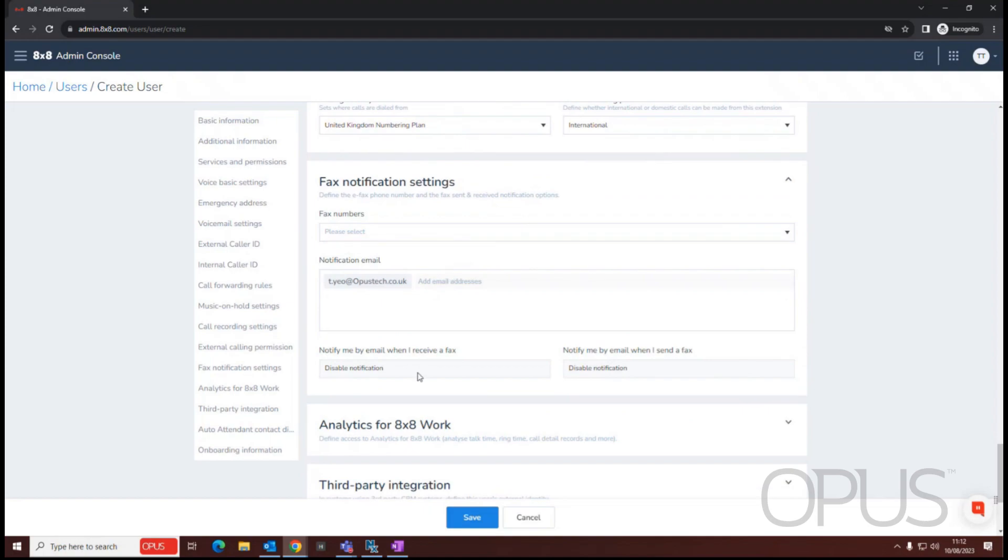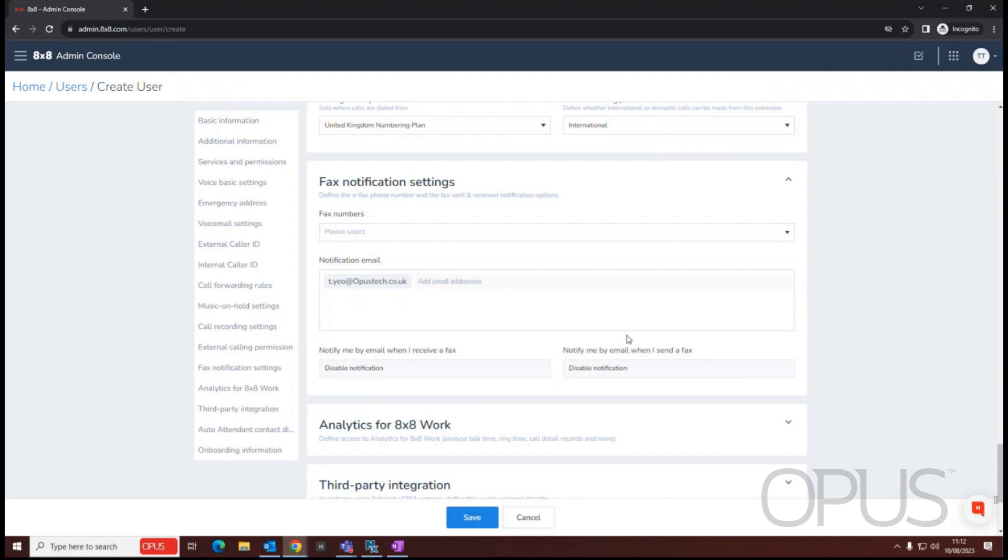If you're utilizing fax to email, you'll just need to put your fax number in here and then the recipient email address. So we'll just take the user's email address from the basic information and then from there we can choose whether we get a notification whenever we retrieve or receive a fax.